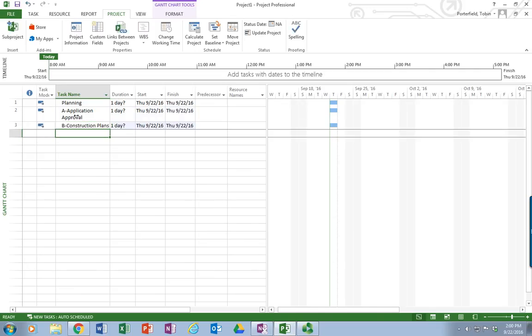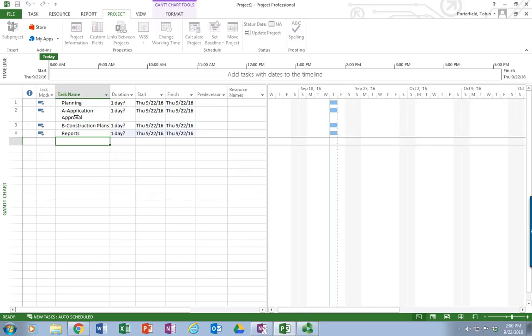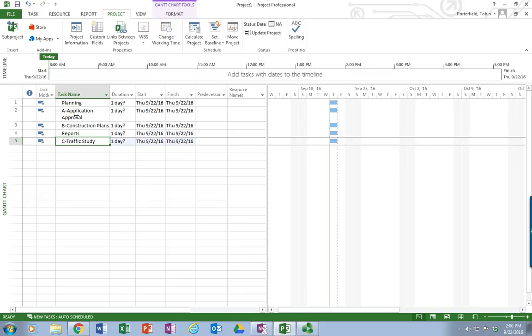Got a little typo there. And I'm going to put my second level, which is reports. And underneath that is going to be the traffic study.